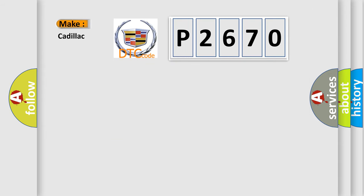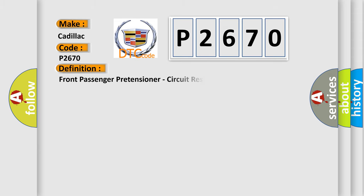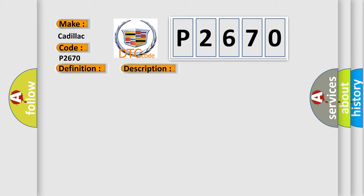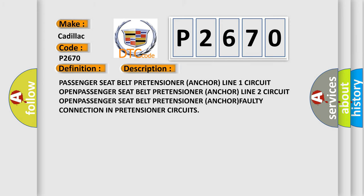The number itself does not make sense to us if we cannot assign information about what it actually expresses. So, what does the diagnostic trouble code P2670 interpret specifically for Cadillac car manufacturers? The basic definition is Front passenger pretensioner, circuit resistance above threshold.